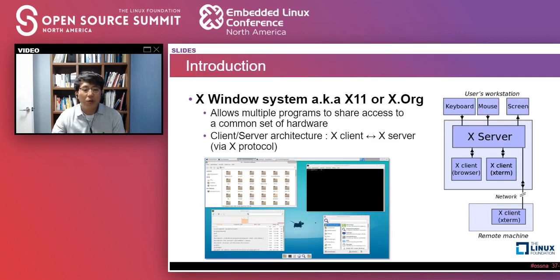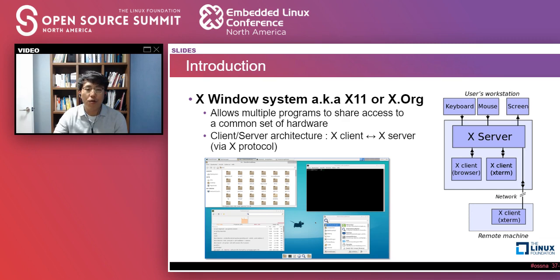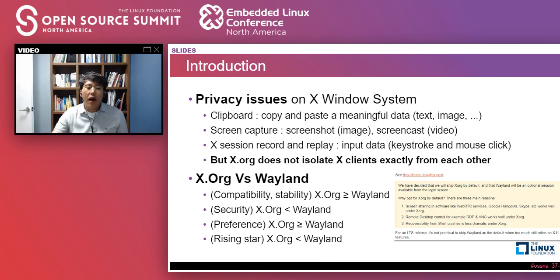As you see, X-Window system, also known as X11, serves a Windows-style graphical user interface on our desktop. It allows multiple programs to share access to a screen, keyboard, and mouse by X-Client and X-Server architecture. If you type on a keyboard and click a mouse button, the input signal will be sent to the window program you are using. So every input and output data go through X-Server. Thereby, it results in security and privacy issues.